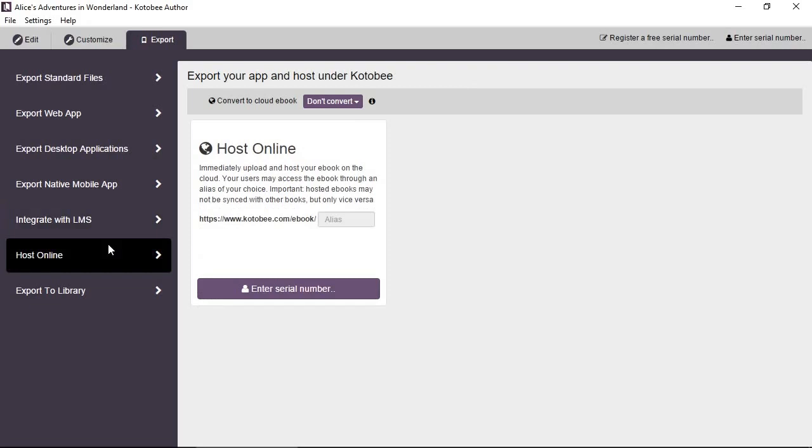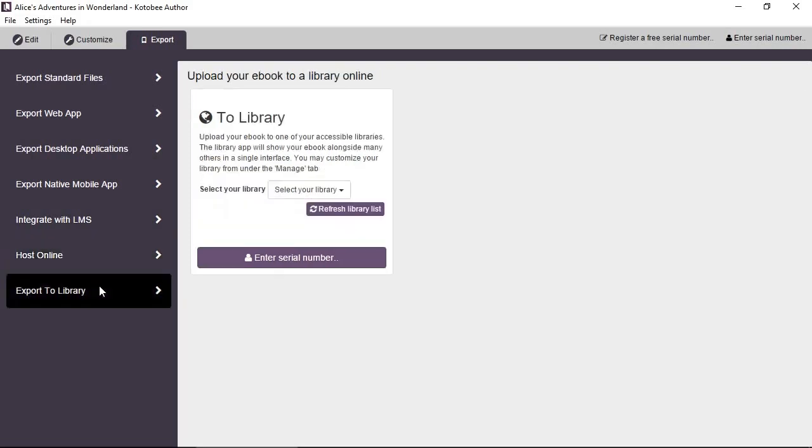Here you can host the book directly into our servers, the Kotobee.com servers. And finally, and this is a big topic, libraries. You can add the book as part of an existing library.